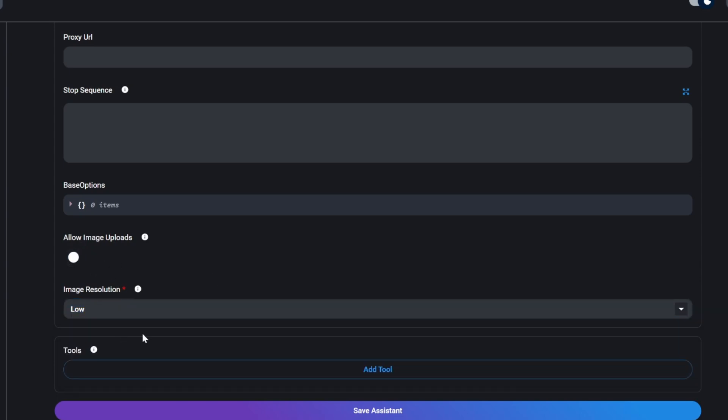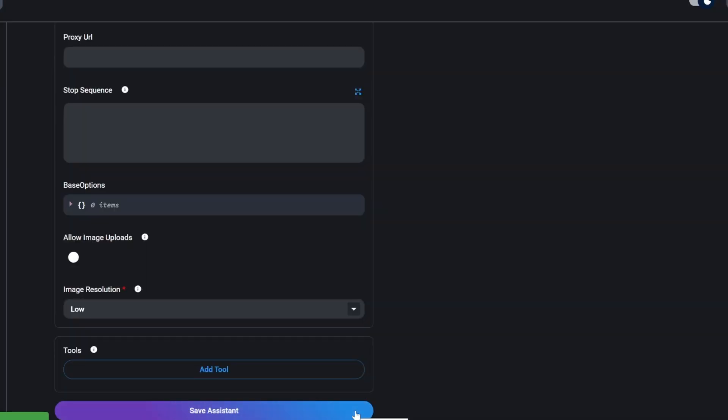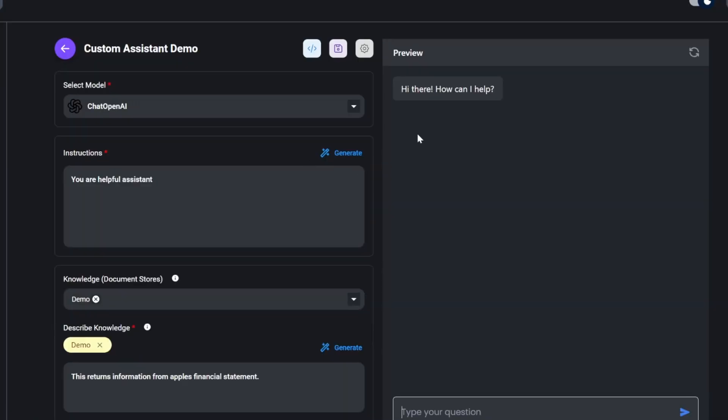And before we move on to tools, let's save this assistant. When we scroll back to the top, we can see this preview window where we can start interacting with our assistant. I'll enter something like, hi. And we do get our response back, confirming that our connection to the LLM provider was successful.